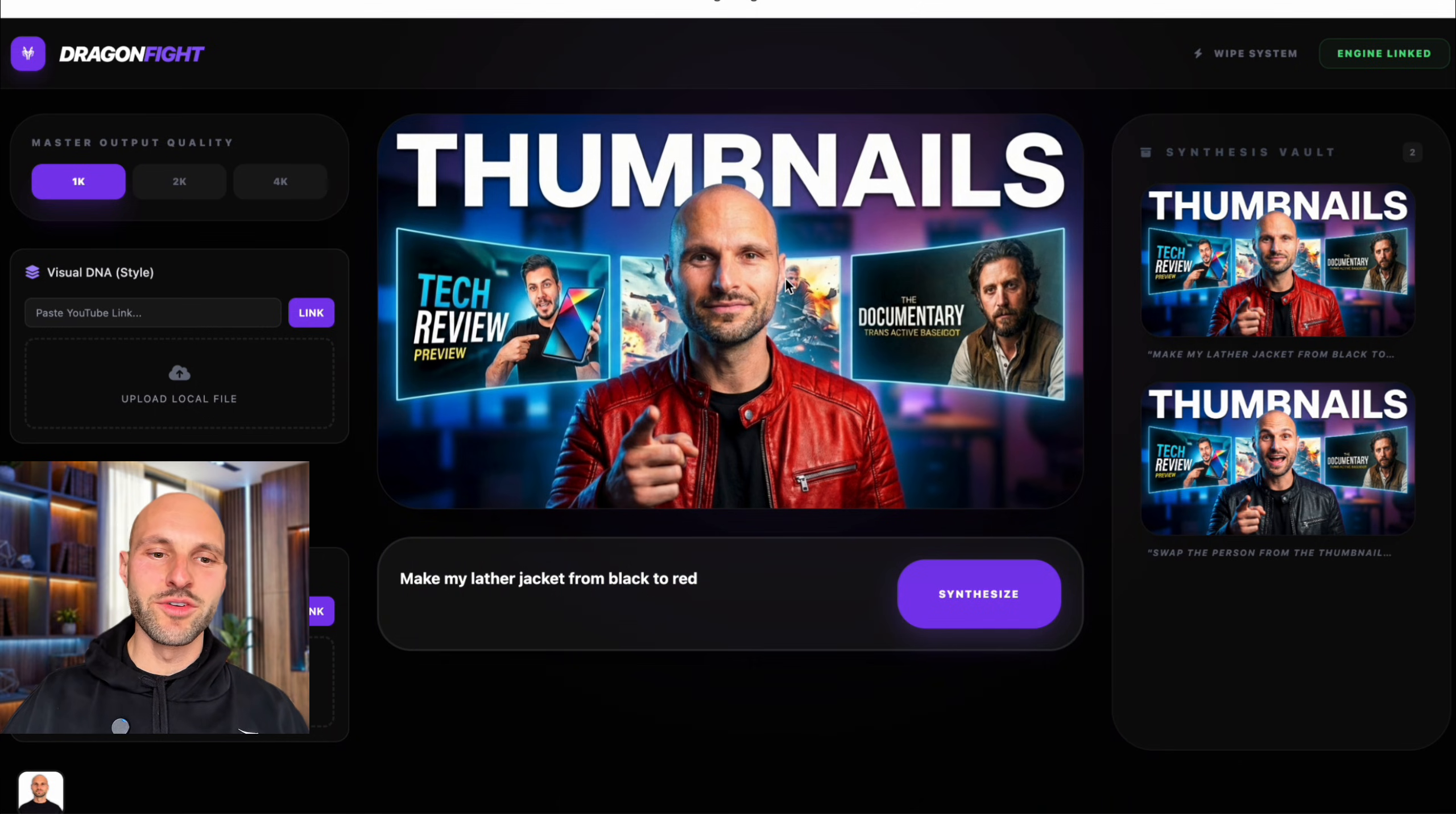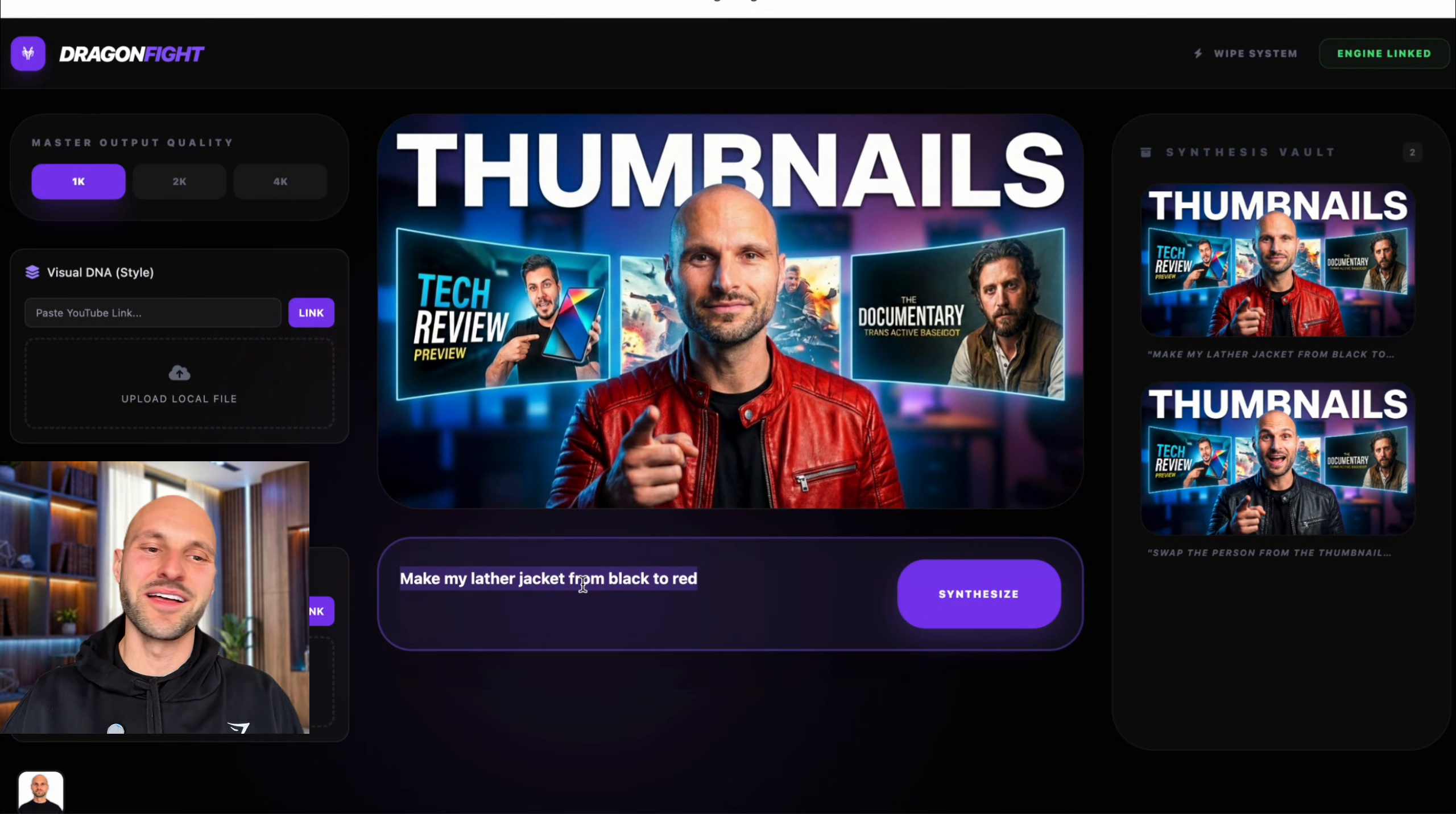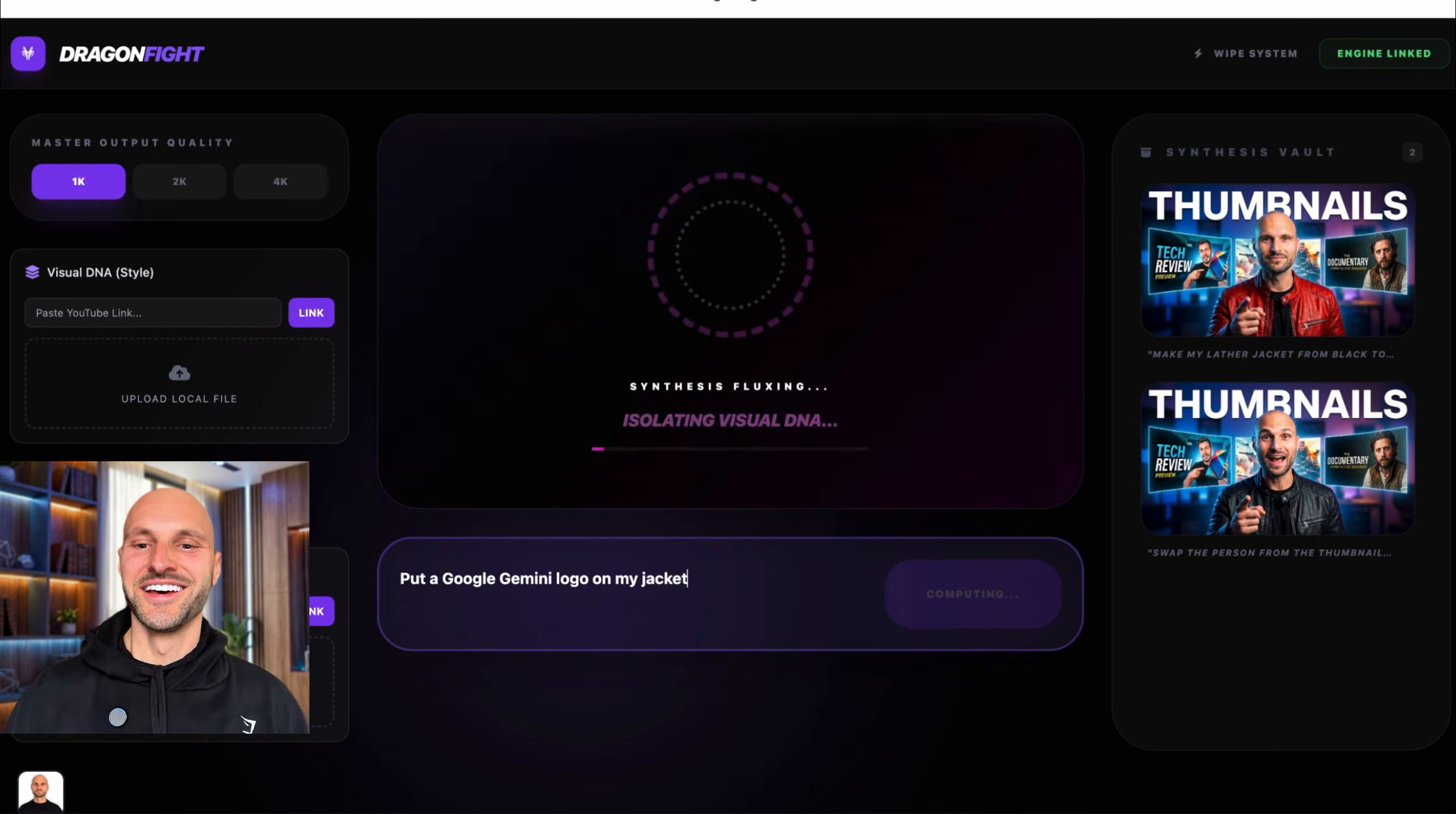I think we have a winner. Let's save this image as well. This is nuts. This is... Should I tell the tool to put like a Gemini logo on my jacket? Let's try. This is getting too much, but put a Google Gemini logo on my jacket. There we go.